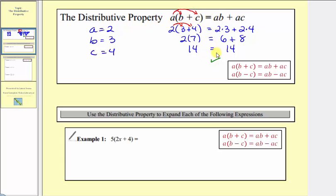There are a couple things I want to mention before we look at more examples. First, if we happen to have subtraction, the distributive property still holds true. When we have subtraction, we have the option of treating the term C as a negative term, or we can just have subtraction between the two products. Also, if we have a sum or difference of more than two terms inside the parentheses, the distributive property still holds true — we just have additional products when distributing.